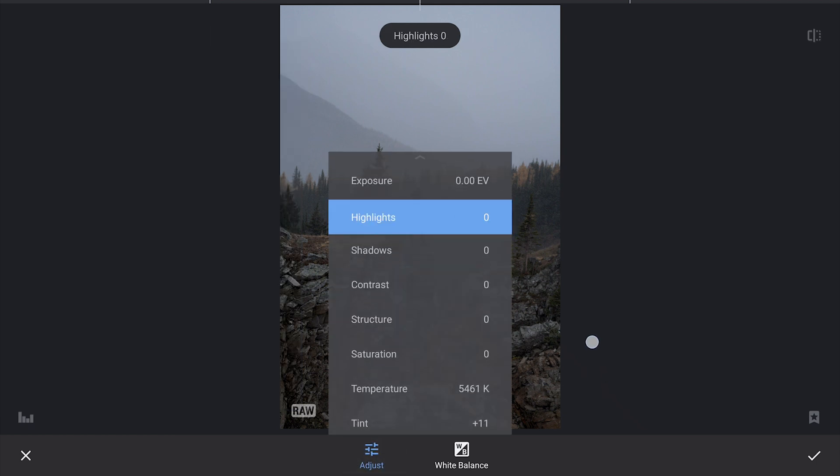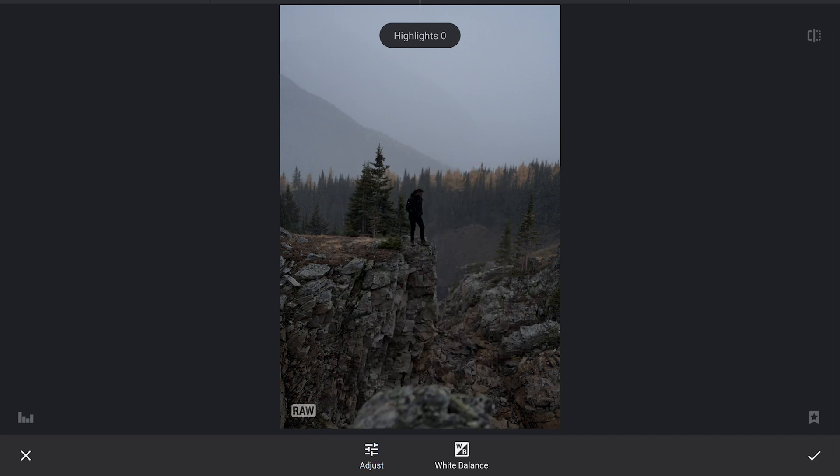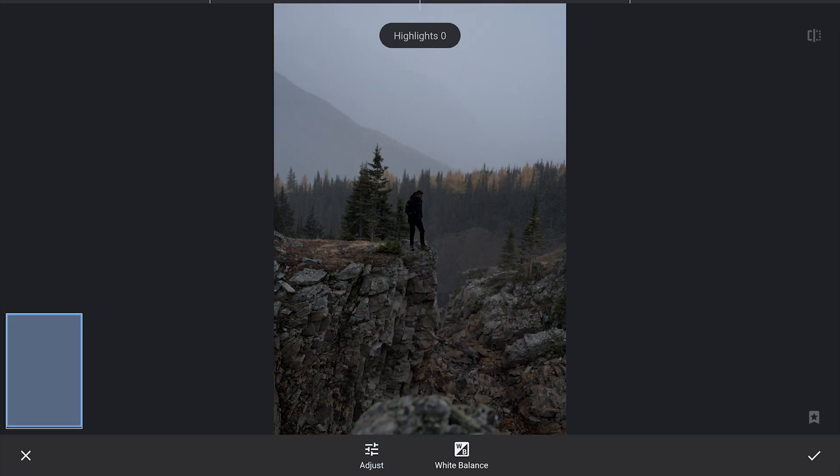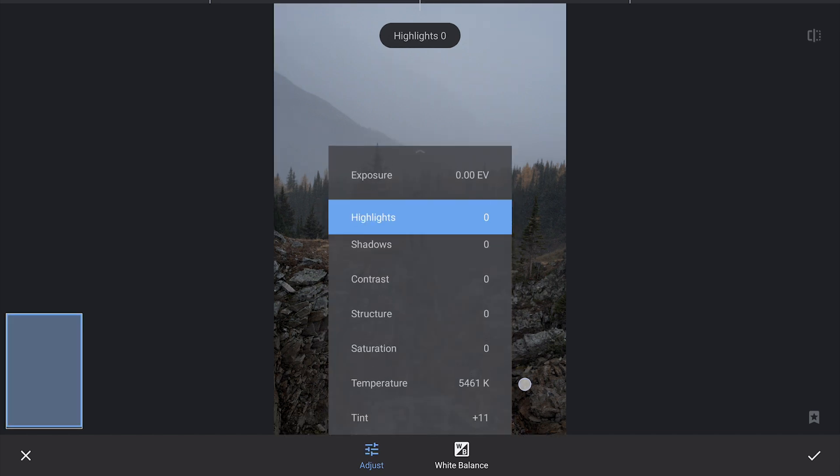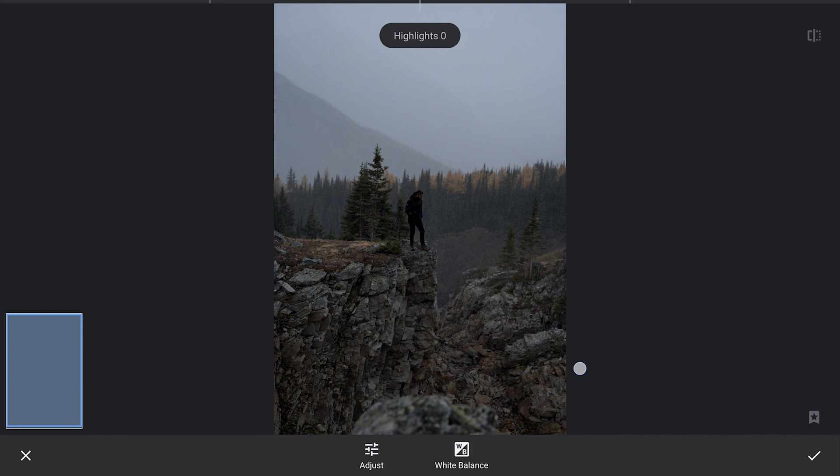We are going to start by flattening the image a little to create a more balanced look. First, we will reduce the highlights which will help bring back details in the brighter areas that might be a bit overexposed.